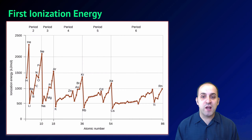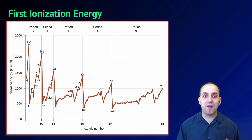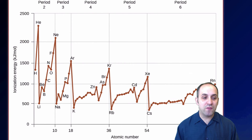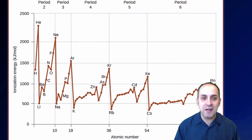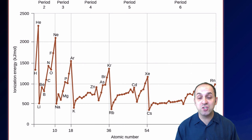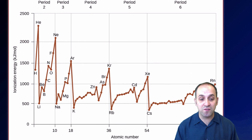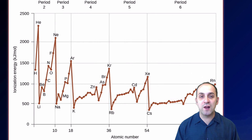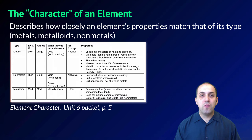Here first ionization energy is graphed for many elements on the periodic table. Within a period — going from lithium to neon, for instance — first ionization energy generally increases. Similarly, within a group, such as the noble gases at the top, first ionization energy generally decreases as atomic number increases.